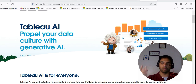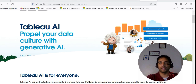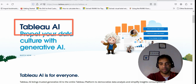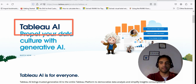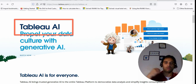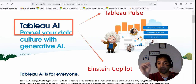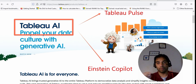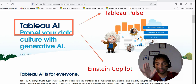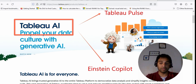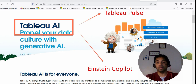Hi everyone, my name is Ritesh and you're watching Dancing with Data. This year 2024 is all about artificial intelligence — it's all about Tableau Pulse, Tableau Copilot or Einstein Copilot, and similar stuff from Power BI as well. Tableau AI, formerly Tableau ChatGPT — be clear on that. The name has changed. Tableau Pulse and Einstein Copilot are capabilities that come under Tableau AI.